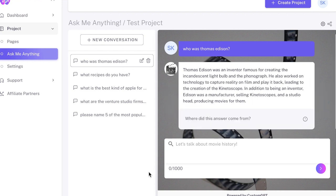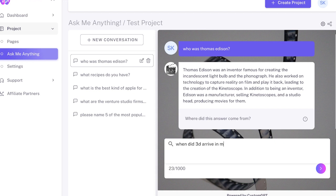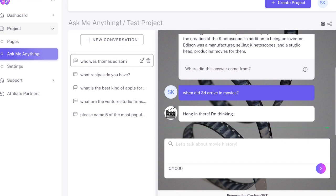Custom GPT makes that really easy. I haven't tried using an XML sitemap to have it crawl a website and pull in data that way, but I have uploaded lots of different formats of documents, whether they are spreadsheets, PDFs, or Word docs.